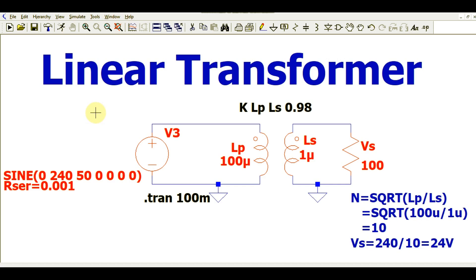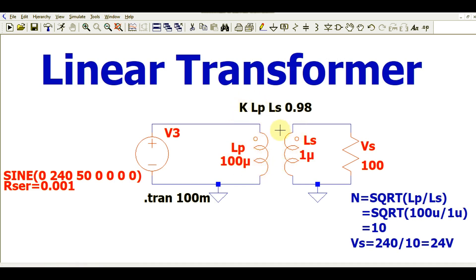Today we are going to understand the difference between a linear transformer and a flyback transformer. In the linear transformer we have a dot convention — the polarity starts from one side for the primary and the same side for the secondary, meaning both windings are in the same phase. So your primary winding LP and secondary winding LS are both in the same phase.